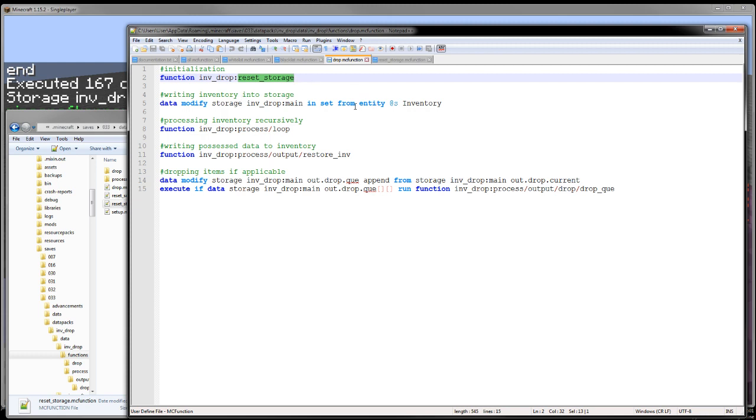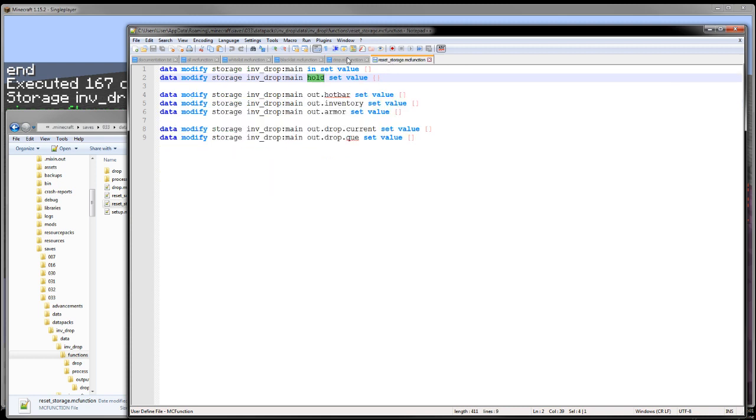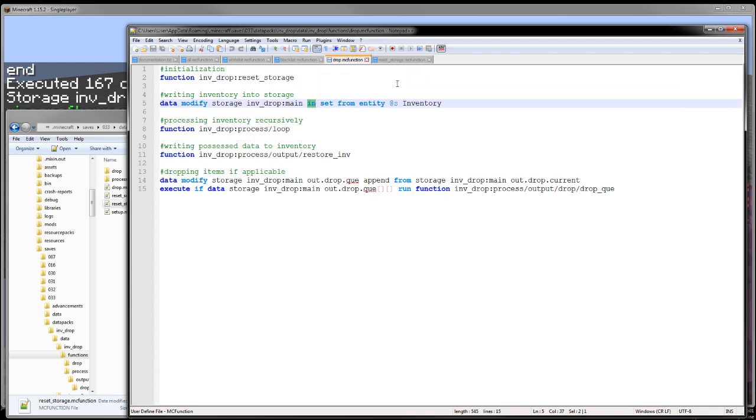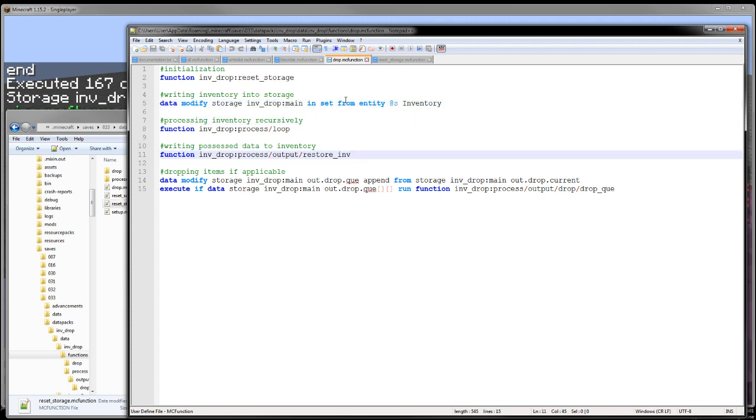But all we need to know is the in and the hold for right now. I write the player's inventory into that in array right here. And then we're off onto processing the inventory recursively. And then after I recursively process the inventory, I also restore the inventory.